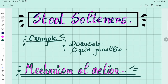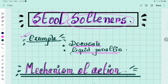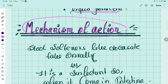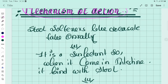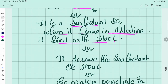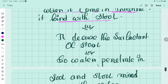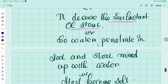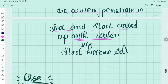Another type of drug is the stool softener. Examples of stool softeners include docusate and liquid paraffin. Regarding mechanism of action: stool softeners are surfactants. When taken orally, docusate comes into the intestine and binds with the stool. This decreases the surface tension of the stool, allowing water penetration into the stool. The stool mixes with water, becomes soft, and is easily evacuated.